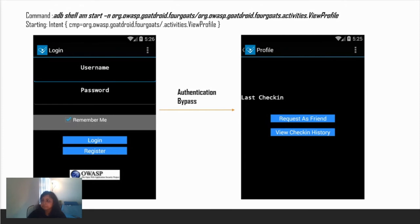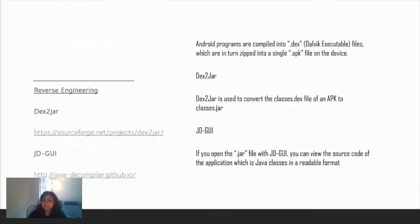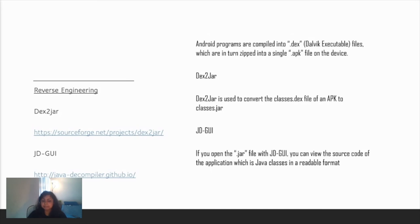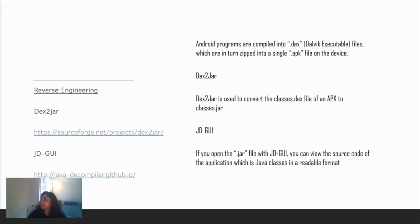Coming to reverse engineering. Android programs are compiled into dex files which are in turn zipped into a single APK file for the device. Dalvik executable files are optimized for mobile devices, so they're compiled into a smaller file. To get the Java code from it, we'll be using two tools: dex2jar and JD-GUI. Dex2jar, as the name suggests, will convert the classes.dex file of an APK to classes.jar file. JD-GUI will be used to view the source code in a very beautiful format.